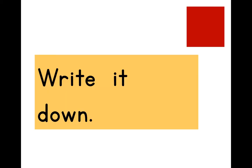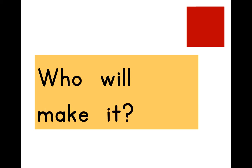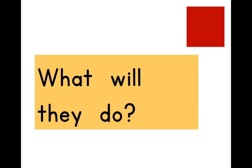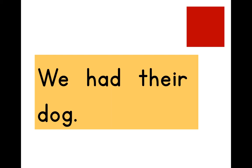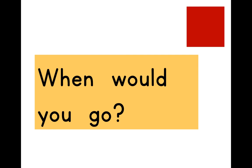Write it down. Who will make it? What will they do? We had their dog. When would you go?